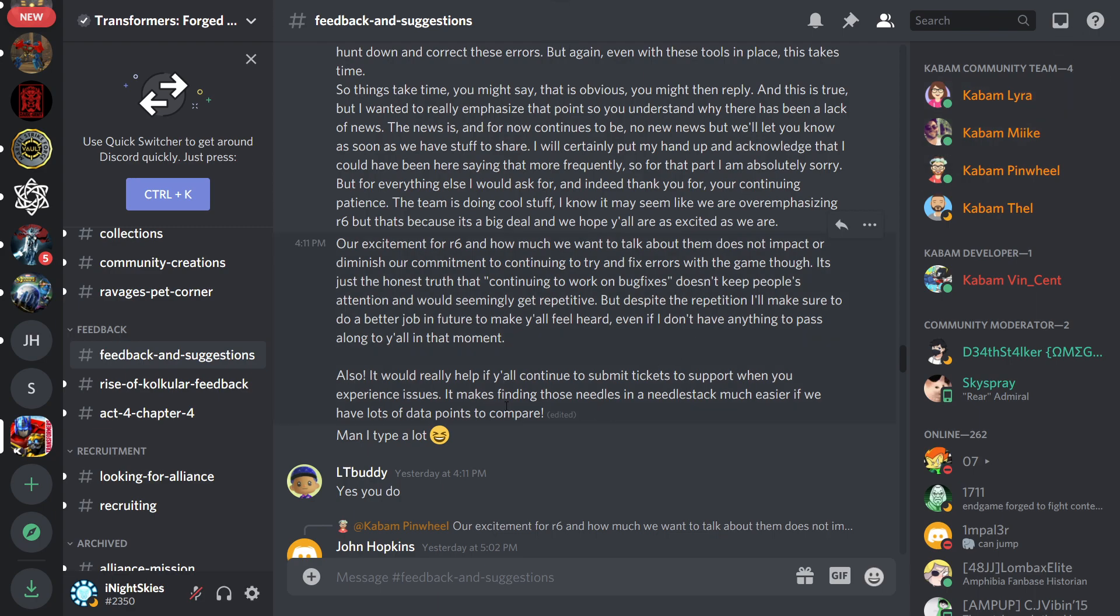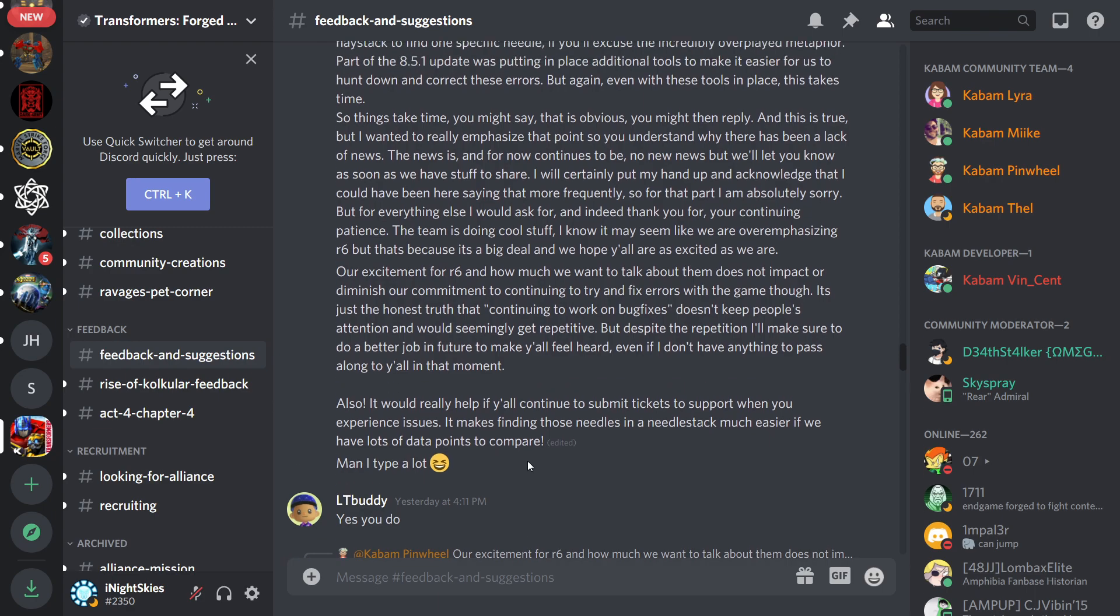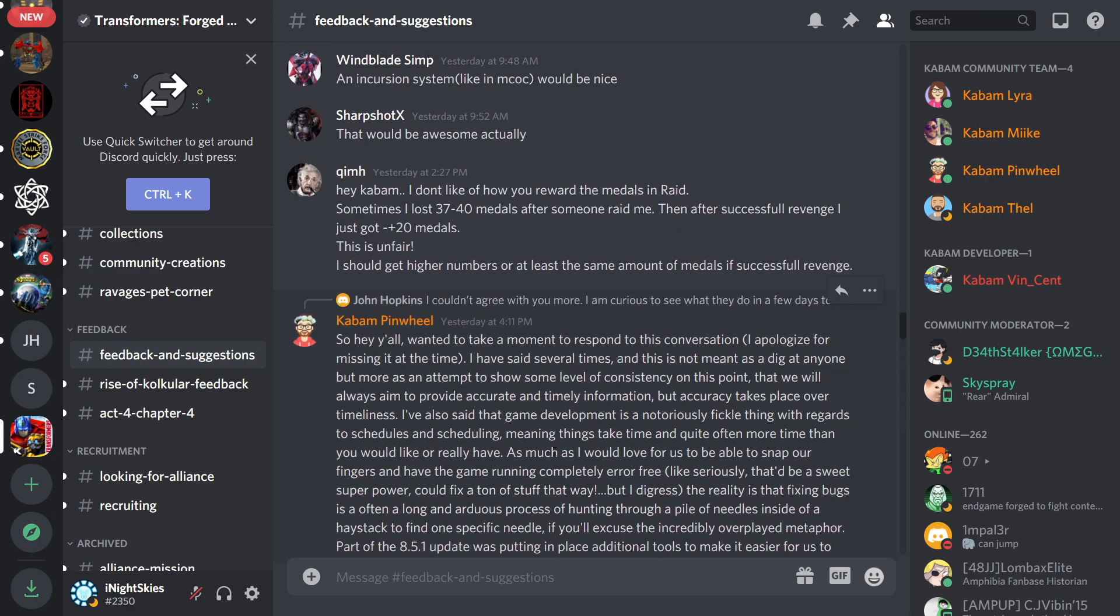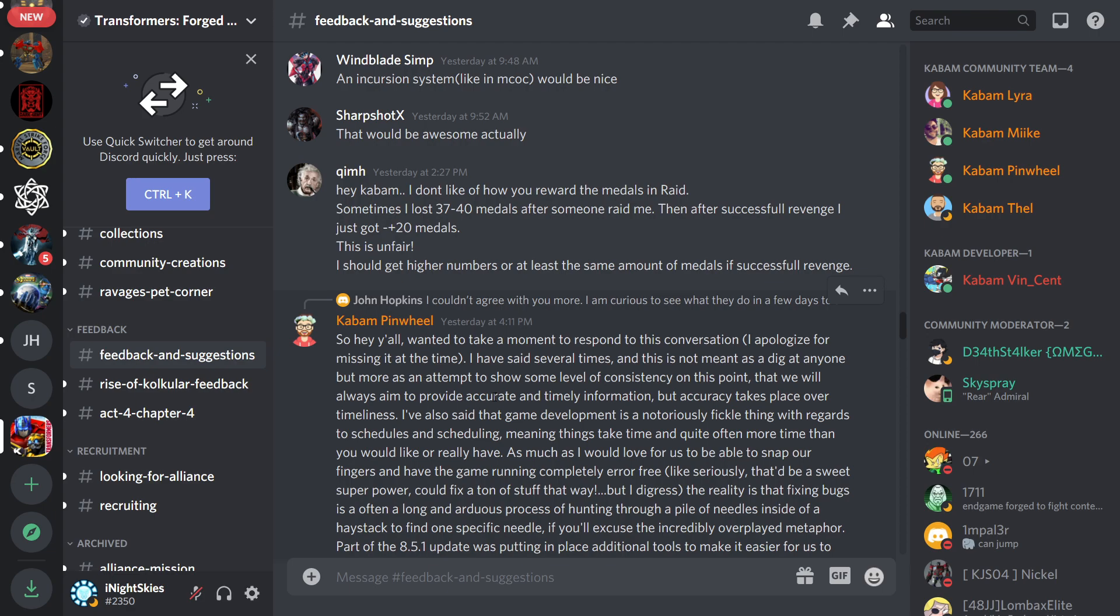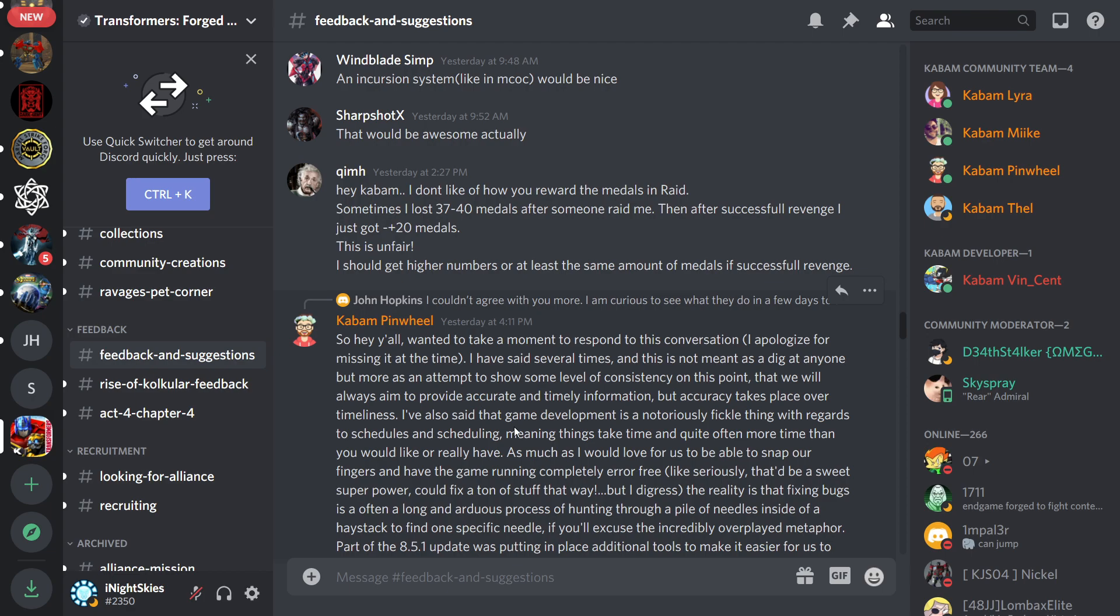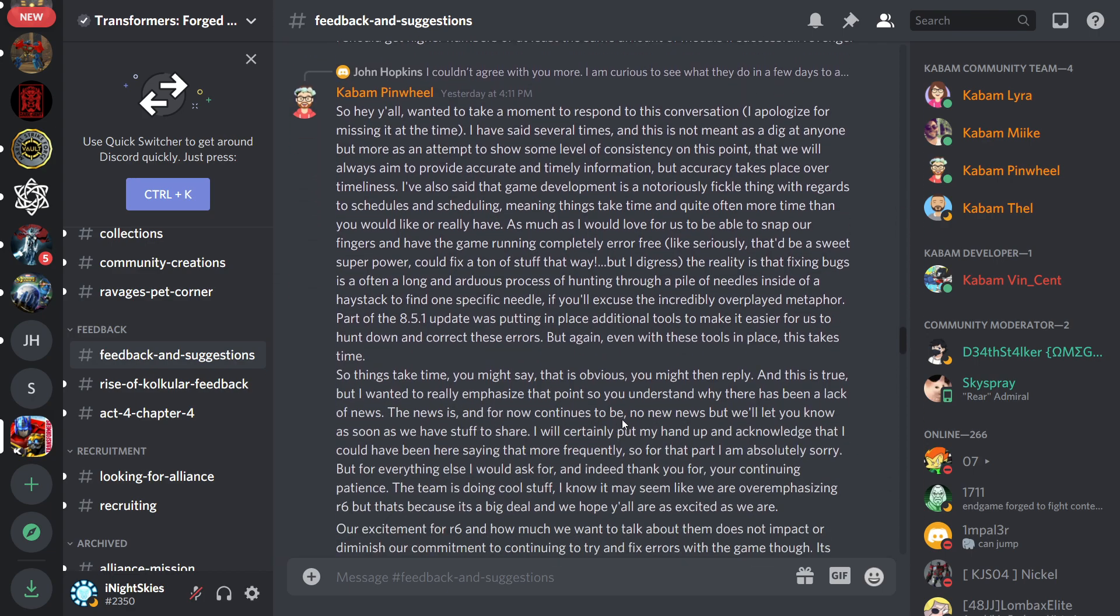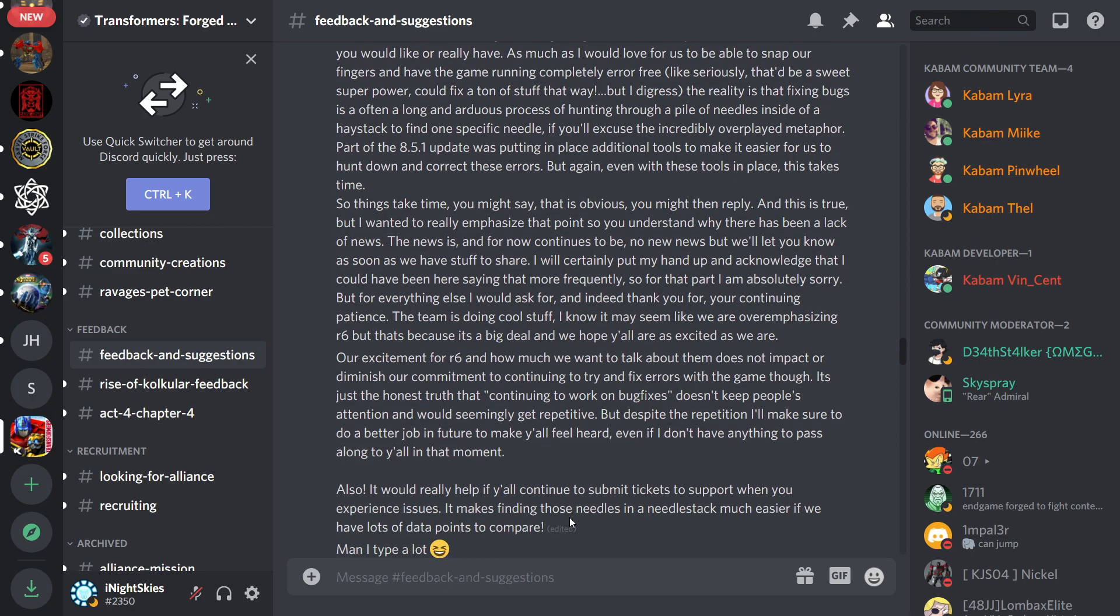Yeah, it really helps if we continue to submit tickets for anyone that has issues. Man, I type a lot. Honestly, Kabam Pinwheel, this is like the most anyone from Kabam has interacted with the community for Forge to Fight. So thank you for giving us this. And honestly, this gives me a little bit of hope. The team is doing cool stuff.